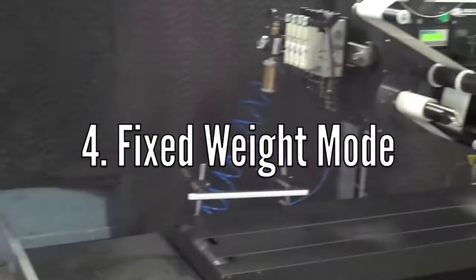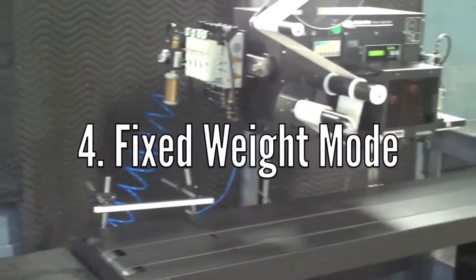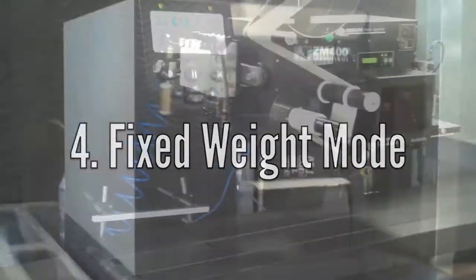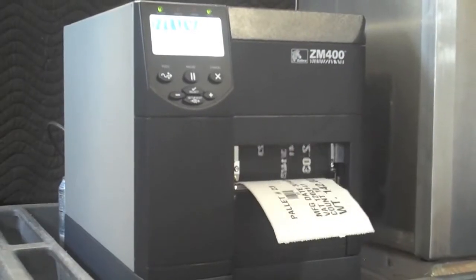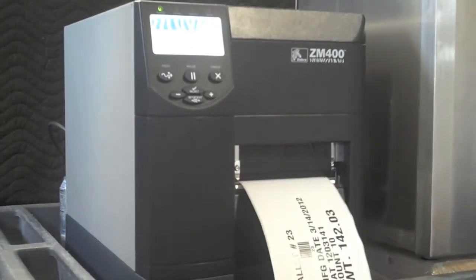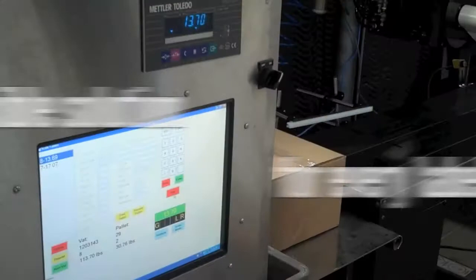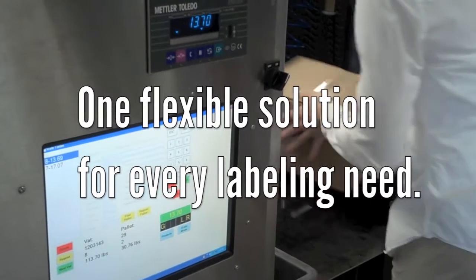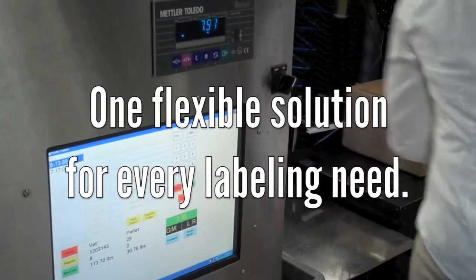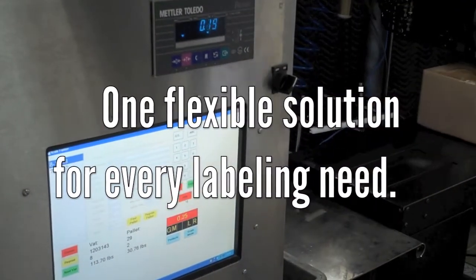ScaleFusion can be used without a scale in fixed weight mode. A trigger mechanism such as a photo eye or switch can be used to print a label, and the fixed weight will be used every time.